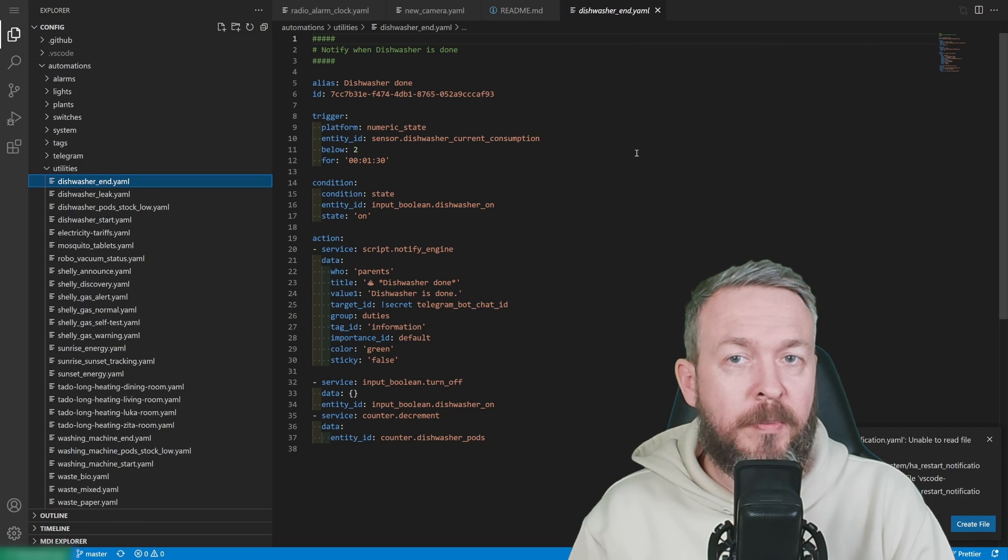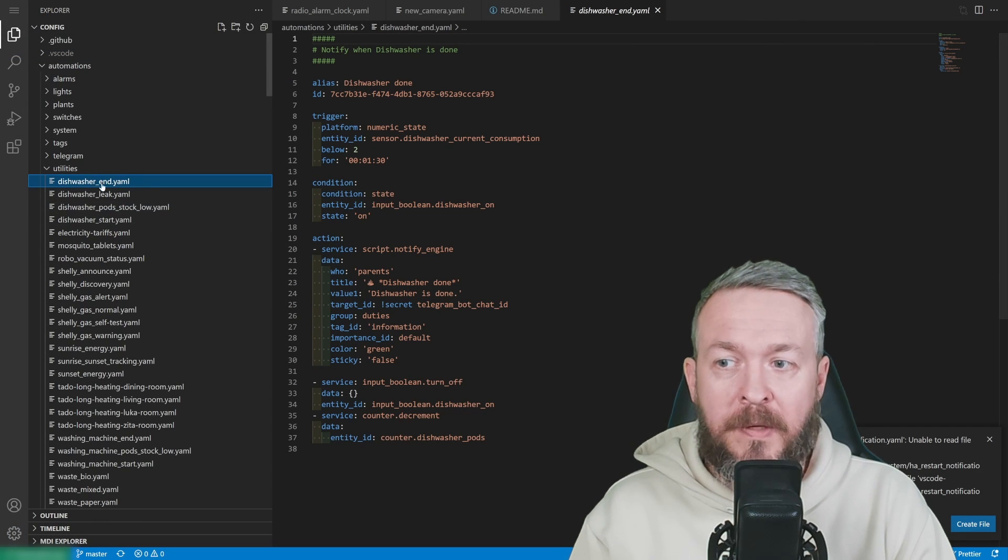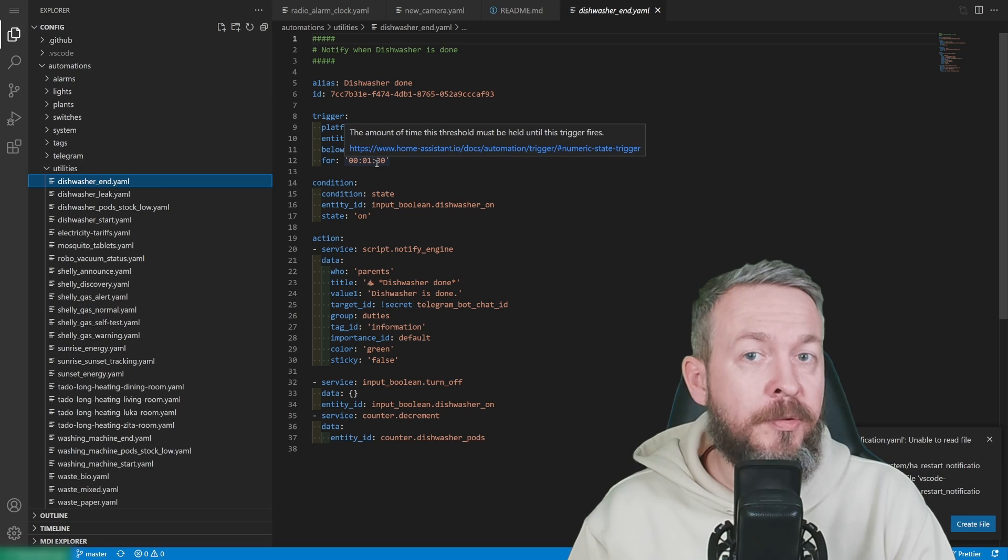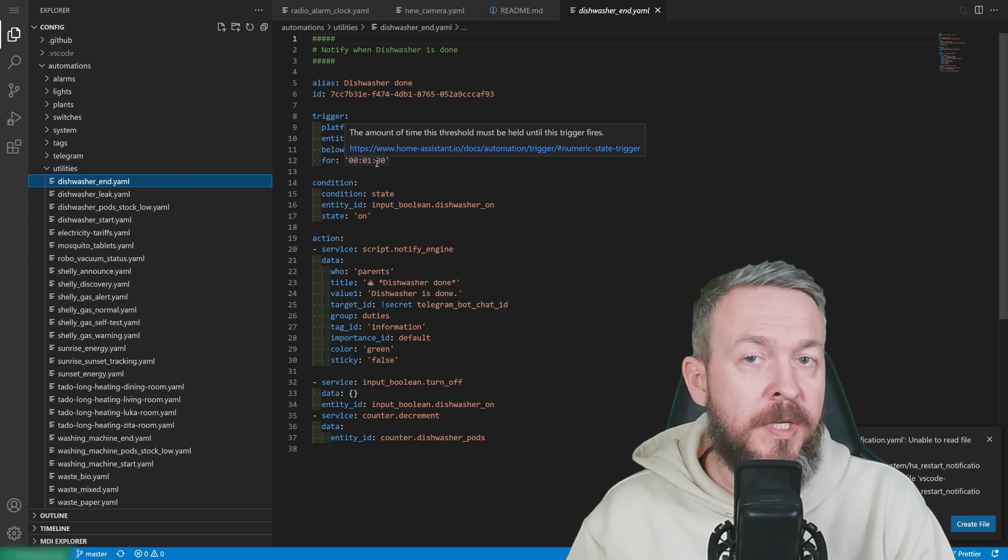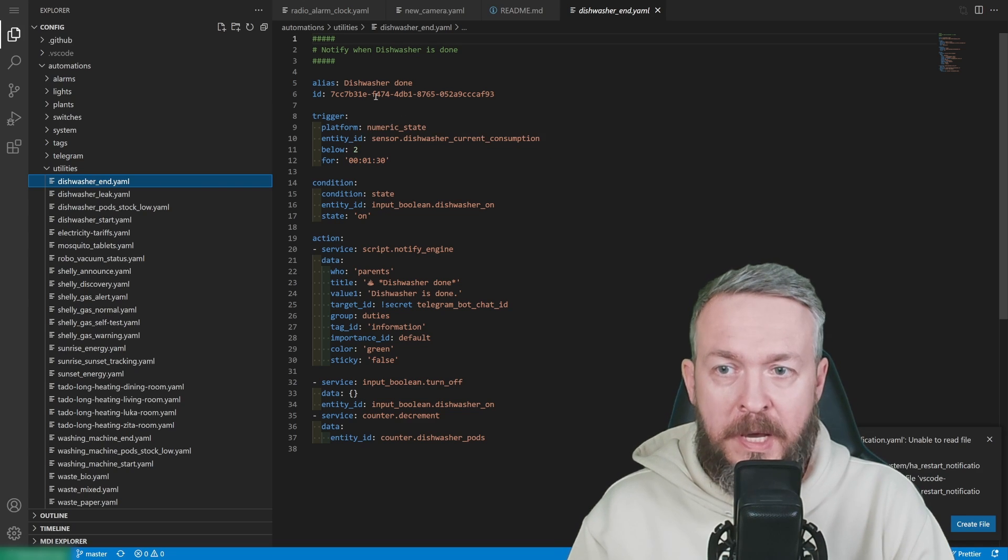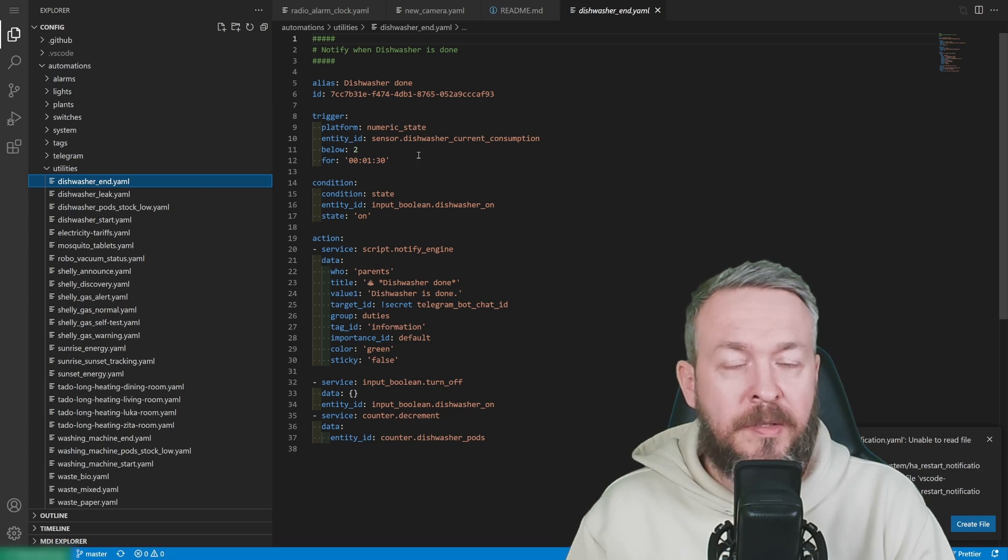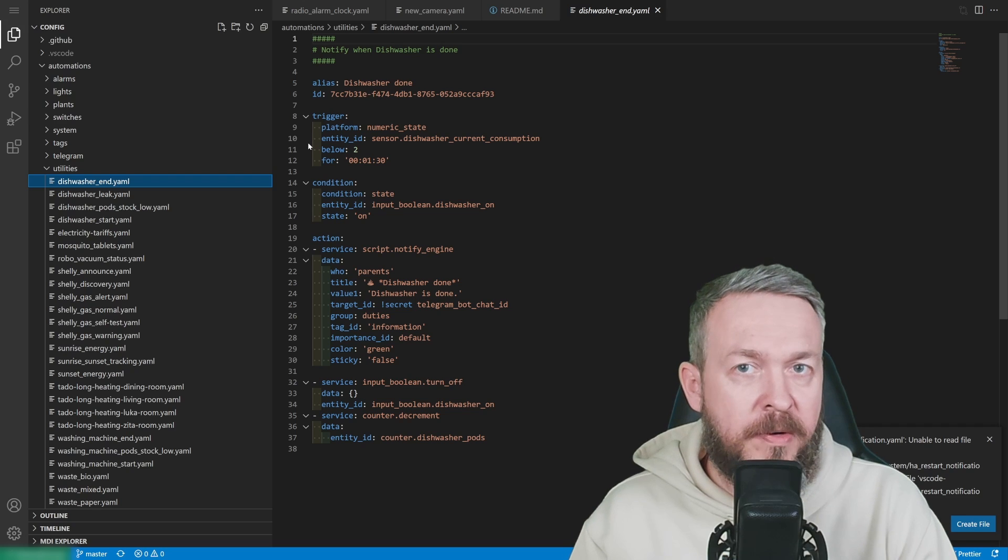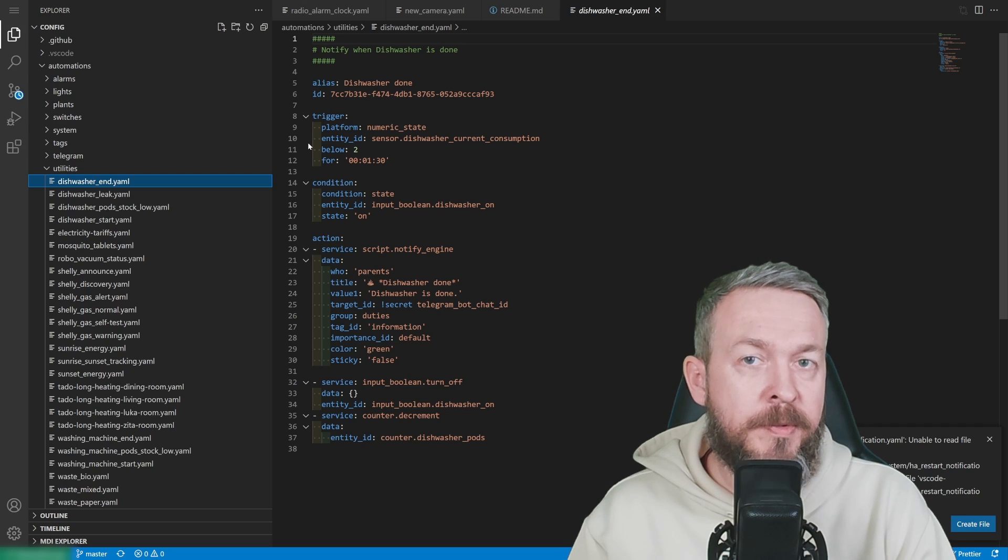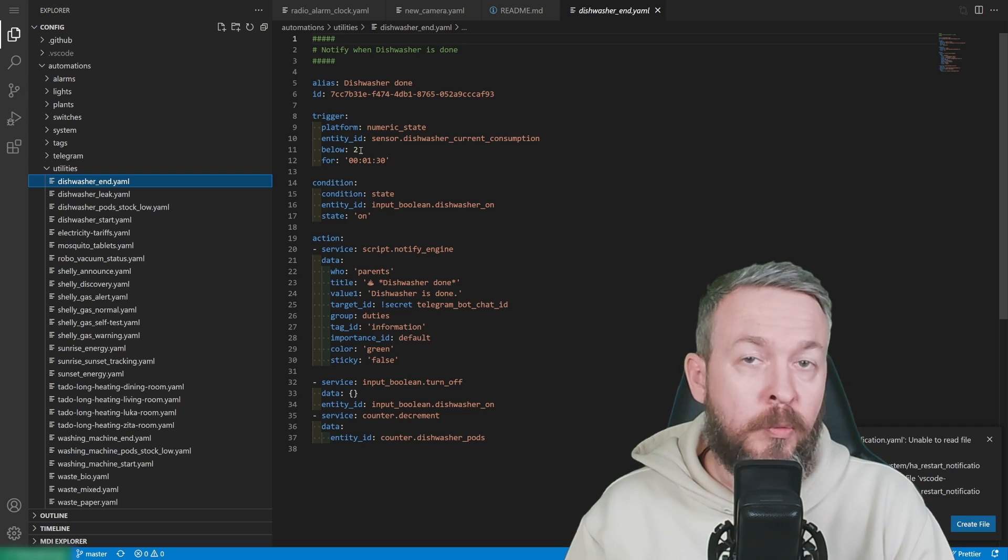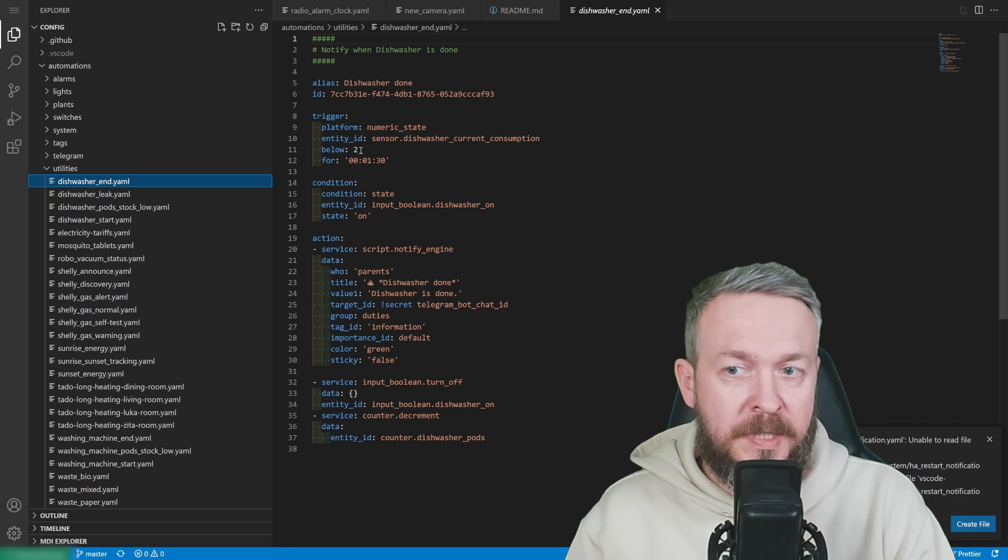In this sample automation for my dishwasher, in the end cycle, meaning that I track when the machine has ended, I do couple of things. For the trigger, I use the status of the power consumption. If the power consumption falls below certain threshold, two watts, this indicates that dishwasher is done.